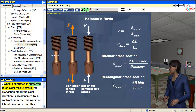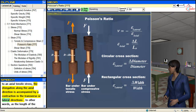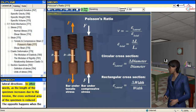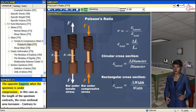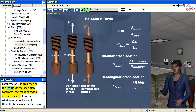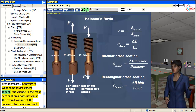When a specimen is subjected to an axial tensile stress, the elongation along the axial direction is accompanied by a contraction in the transverse or lateral directions. In other words, as the length of the specimen increases due to the tension, the cross-sectional area of the specimen is reduced. The opposite happens when a specimen is under compression — as the length of the specimen contracts, the cross-sectional area increases.